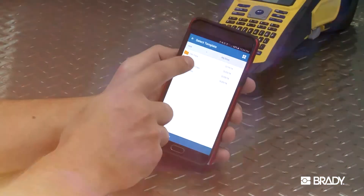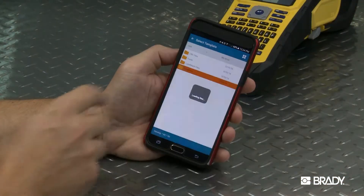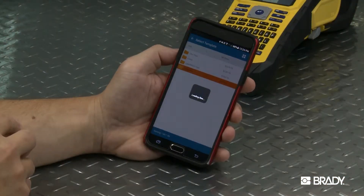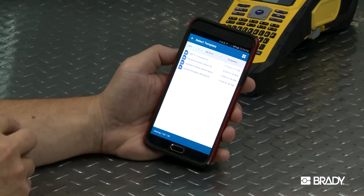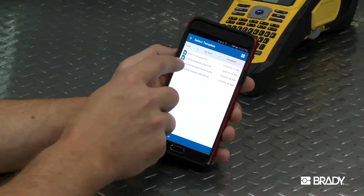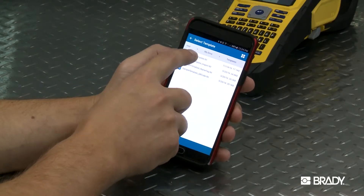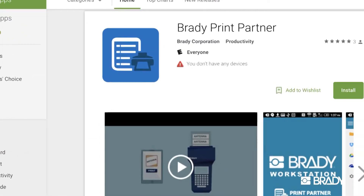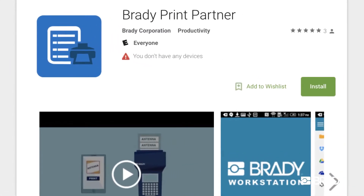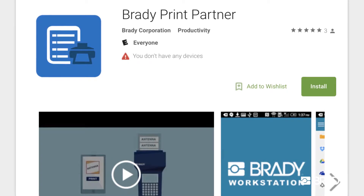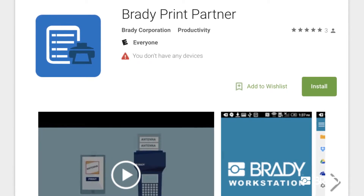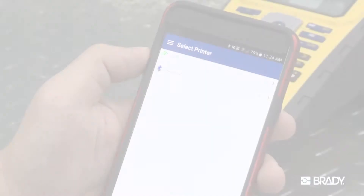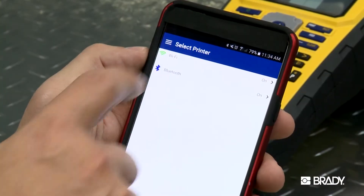To create labels from templates, you can install the Brady Print Partner app. You can learn more about Print Partner in this video. Search for the app in the Play Store and download it to your mobile device. Be sure that Wi-Fi is enabled on your device.